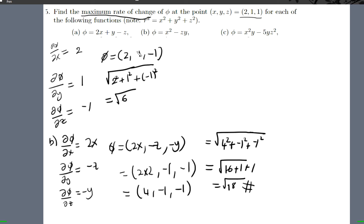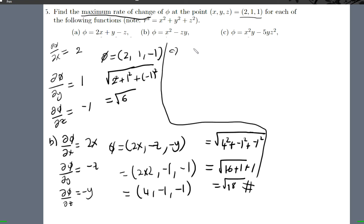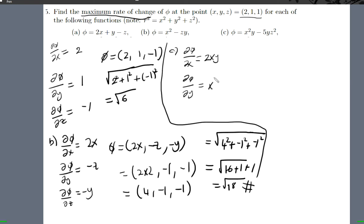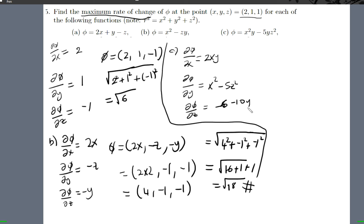Let's come to part c. Del phi del x — differentiate this by x, you'll get 2xy. Differentiate this by y, you'll get x squared minus 5z squared. Differentiate this by z, we'll get minus 10 — because differentiating: two times five is minus 10 — yz.